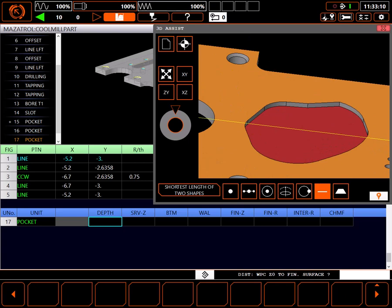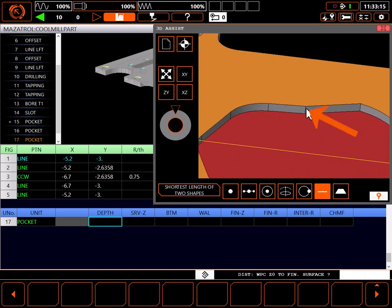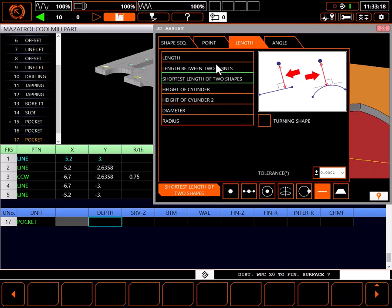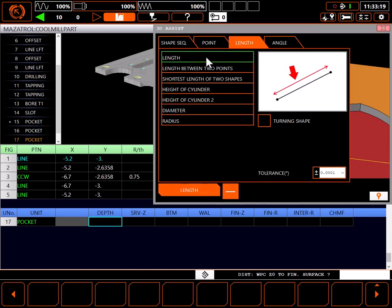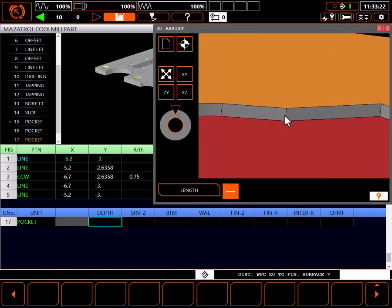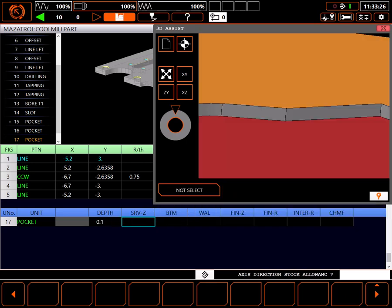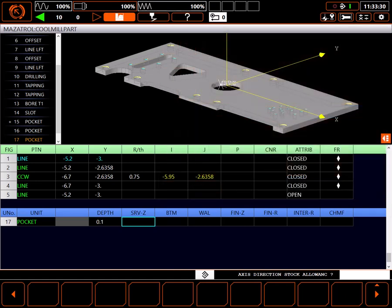In this case, I'm looking for the depth of the pocket which is equal to the length of this line. I'll click on the selection type field, choose length, and return to the model. Clicking on the line in the model, the system enters the length of the line in the green box. By selecting the input button, that value is brought into the current field in the program.